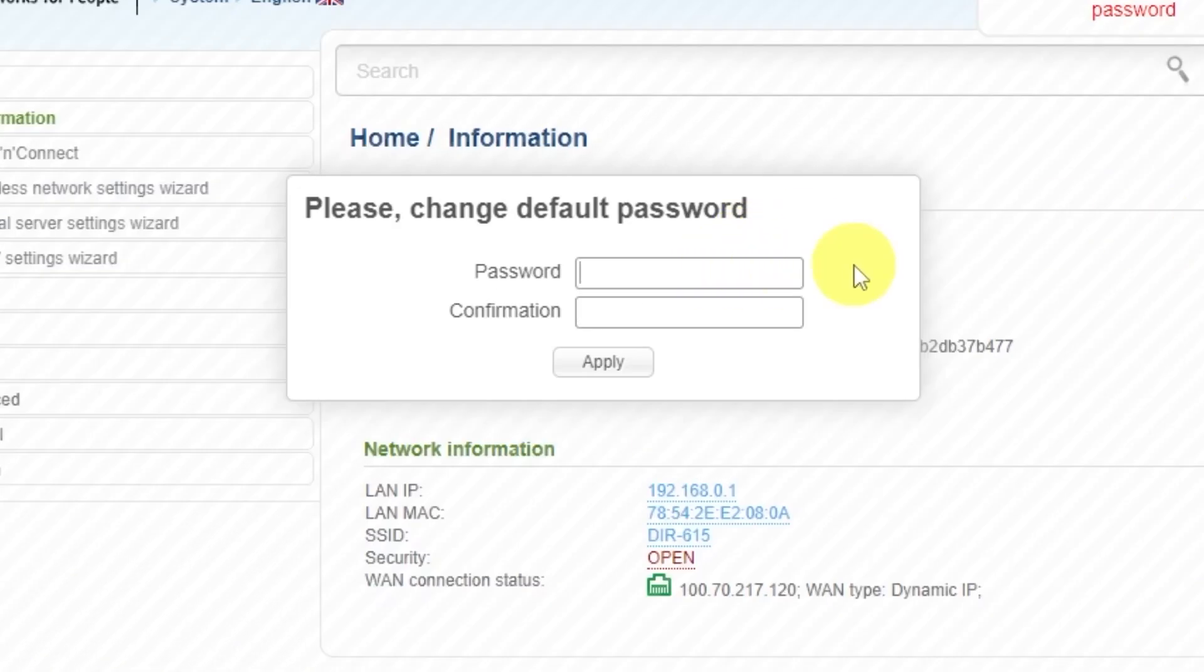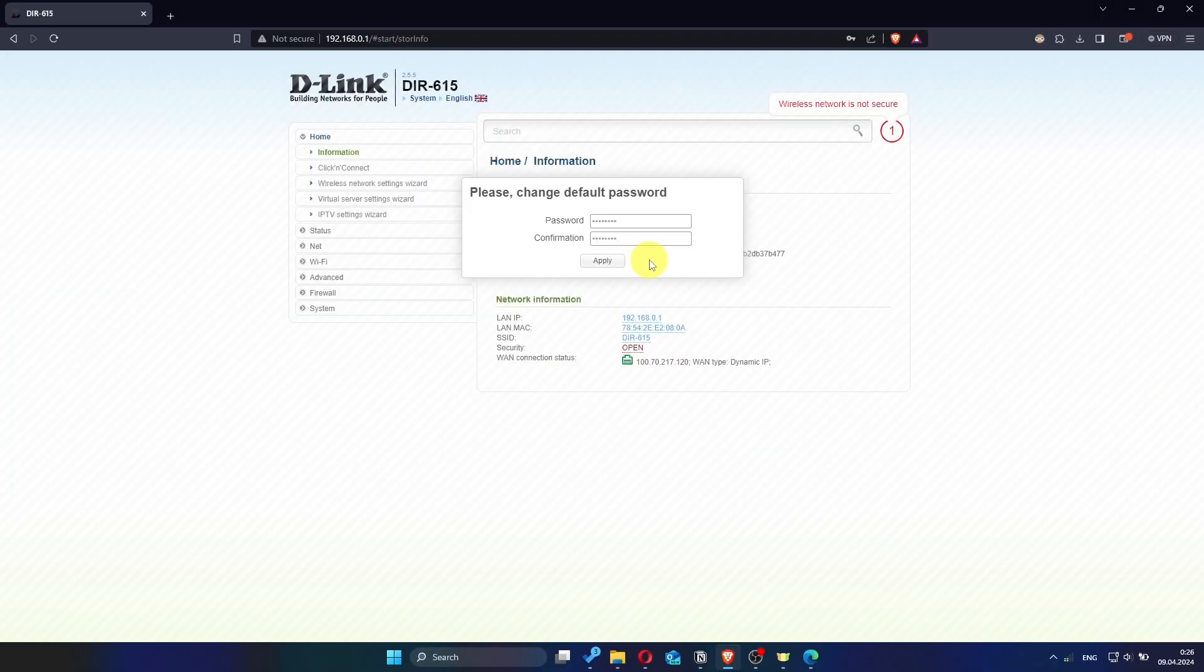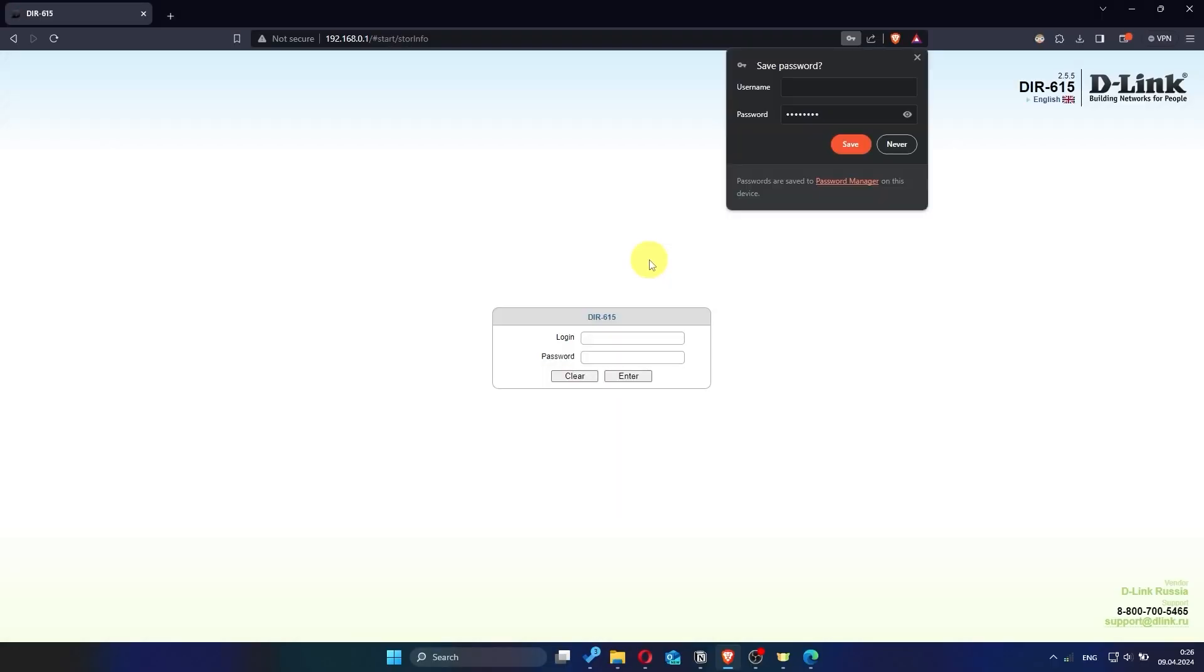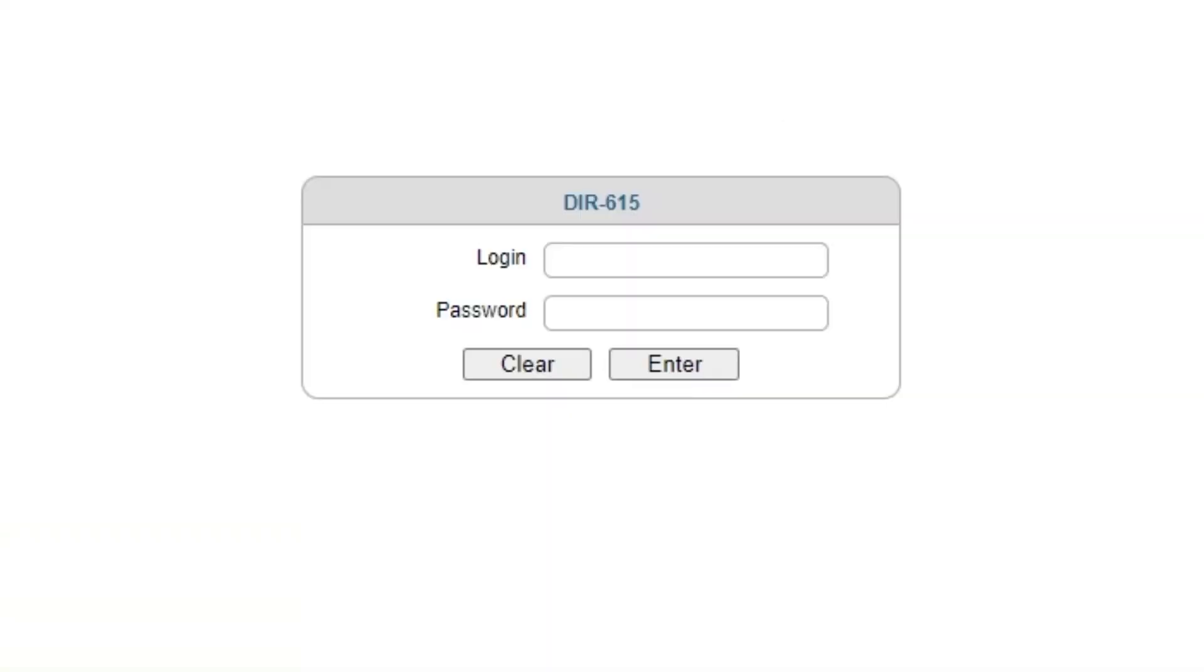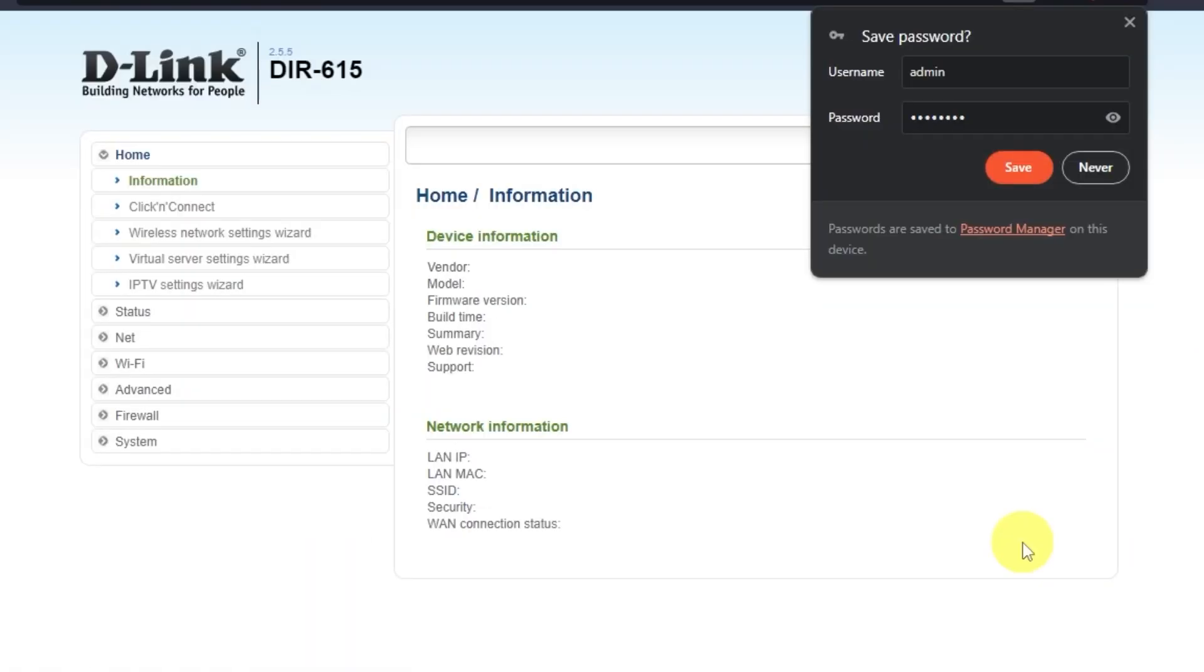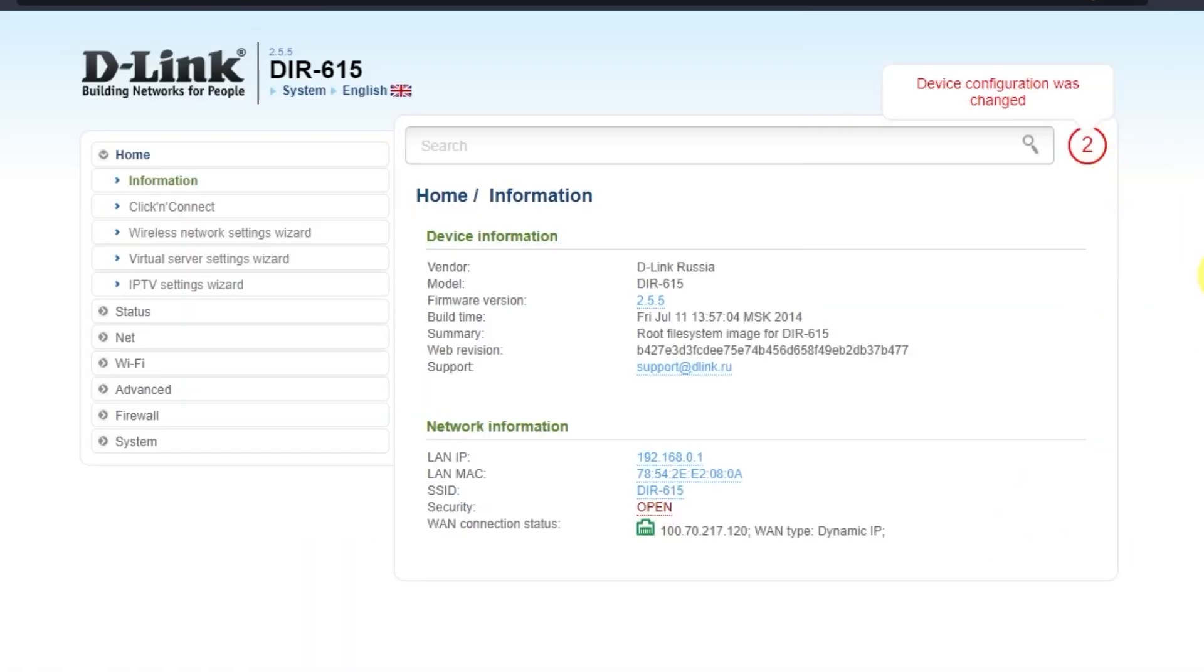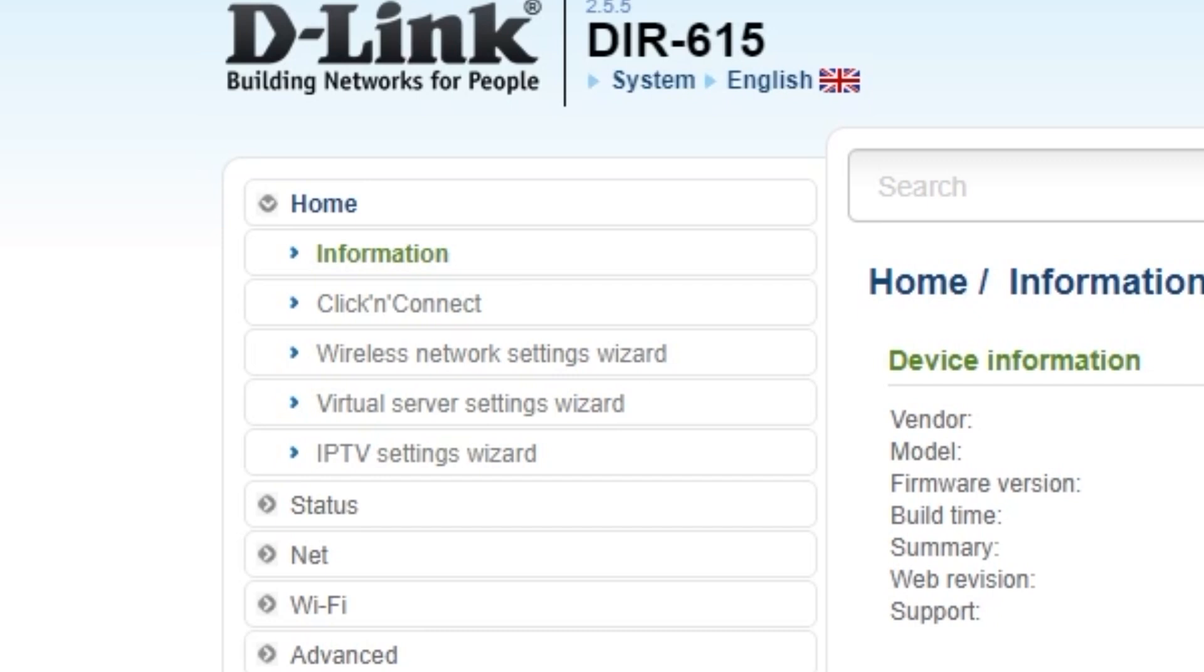First, you need to change the default password for the router's admin panel. Now log in to the router's admin panel again using the new password. To start the setup process, go to the Home tab and open the Click & Connect menu.